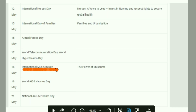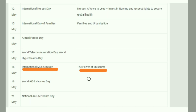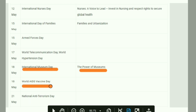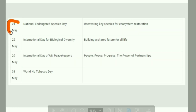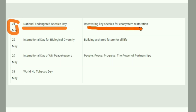World Museum Day is important. World AIDS Vaccine Day is also notable. National Anti-Terrorism Day is observed on 21st May. National Endangered Species Day is observed on the same date, with the theme 'Recovering Key Species for Ecosystem Restoration.'